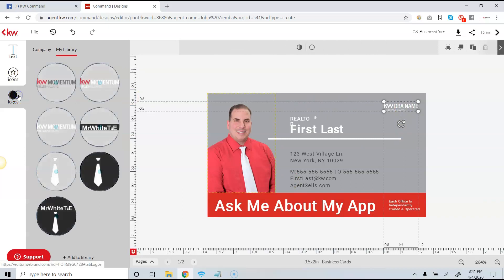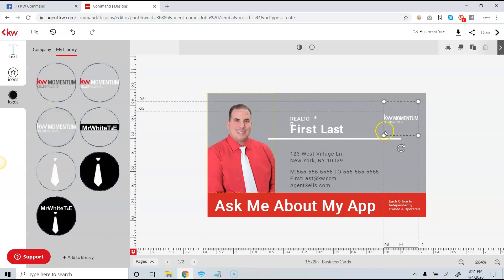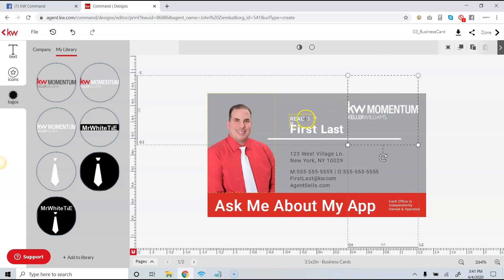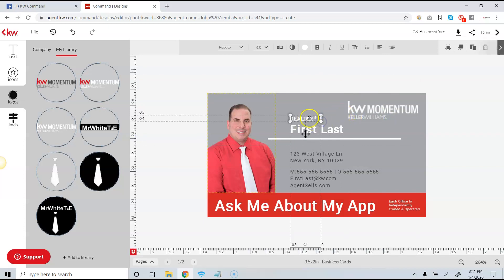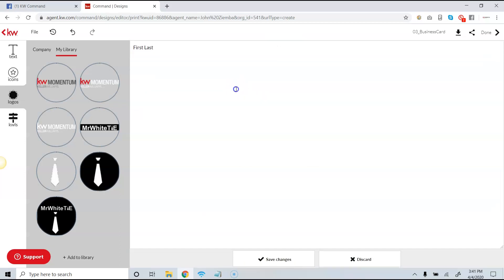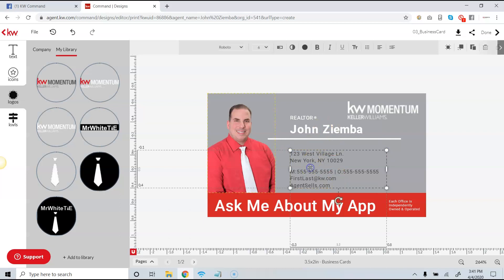Some of you may have size restrictions in your specific area — in Illinois we have a size restriction. If you've added logos in the Library, simply come over, select the logo, hit Replace Logo, and position and size it as needed. I notice I have to make the Realtor mark a little bigger to get it in line. I can edit my first and last name, but I need to pay attention to size restrictions. I'm pretty close, so I'll hit Save Changes.